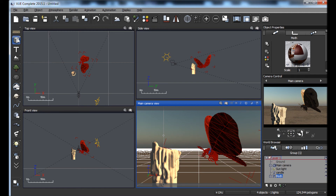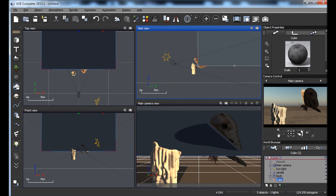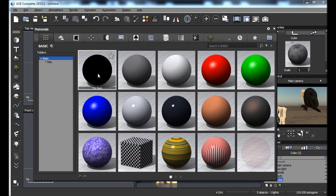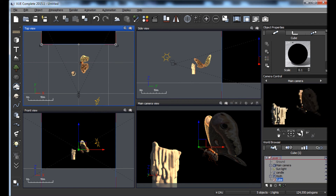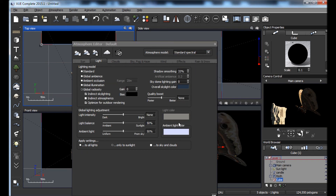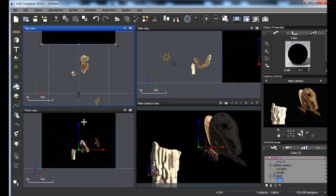Since he's in the dark, let's actually make it dark. You could mess with the lights forever, but an easier way to make a scene dark that I've discovered in Vue is to just make a big cube, put it behind everything, and select the basic flat black. So now we have a moth with a candle in the dark. Let's fix the lighting — I'm going to go to the atmosphere editor. I'm not a big fan of photometric spectral, so we're going to go to standard spectral and let Vue automatically select the settings.